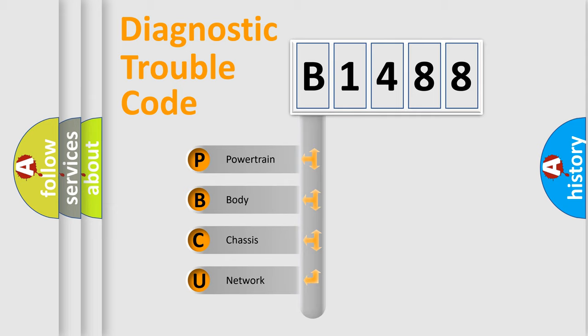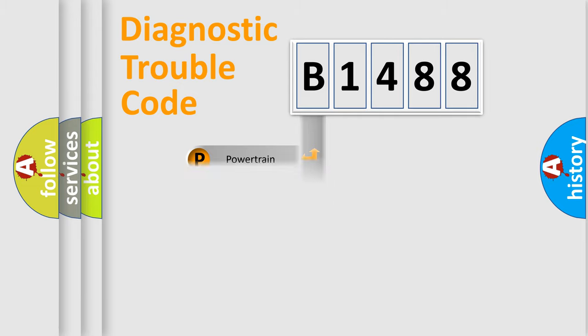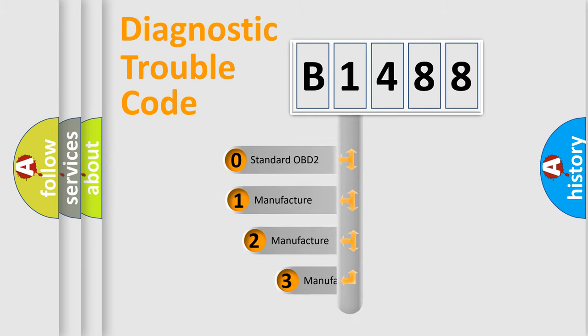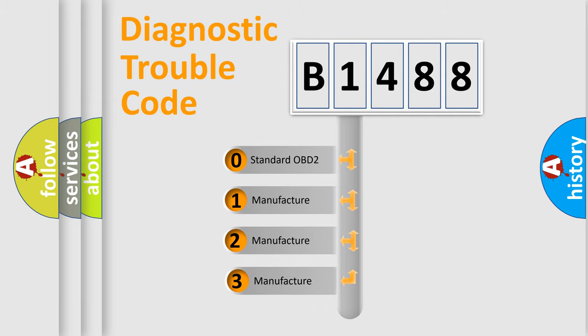We divide the electric system of automobile into four basic units: Powertrain, Body, Chassis, and Network. This distribution is defined in the first character code.